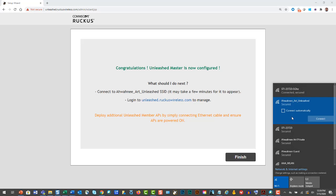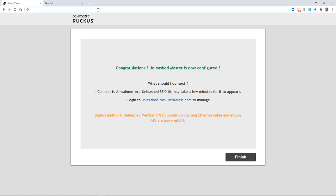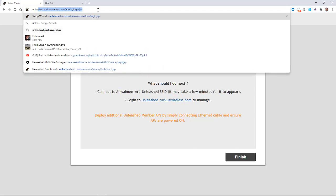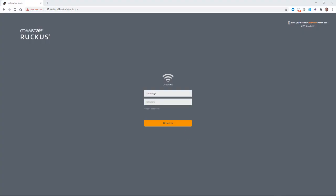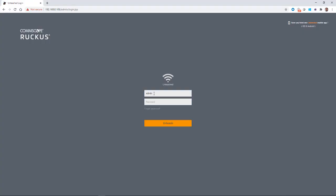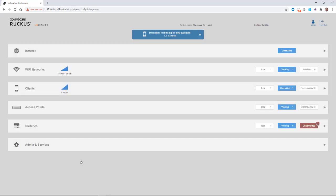So now I'm going to type in Unleashed.RuckusWireless.com. And that'll take me to the website. I'll type in my username, my password, and I'll click on Unleashed. And this now brings me to the dashboard.